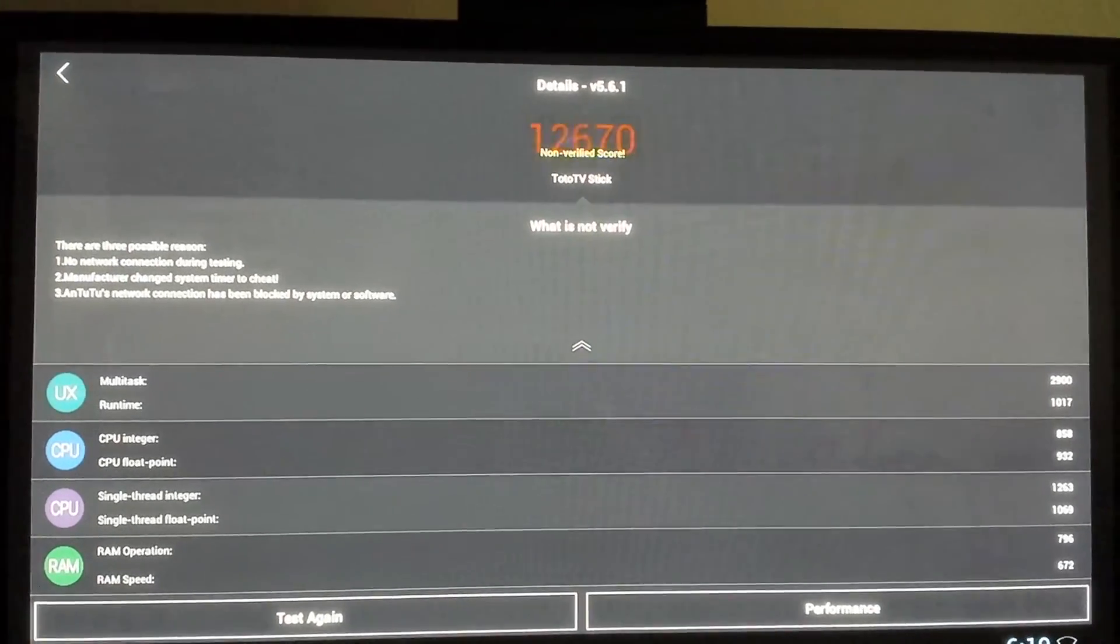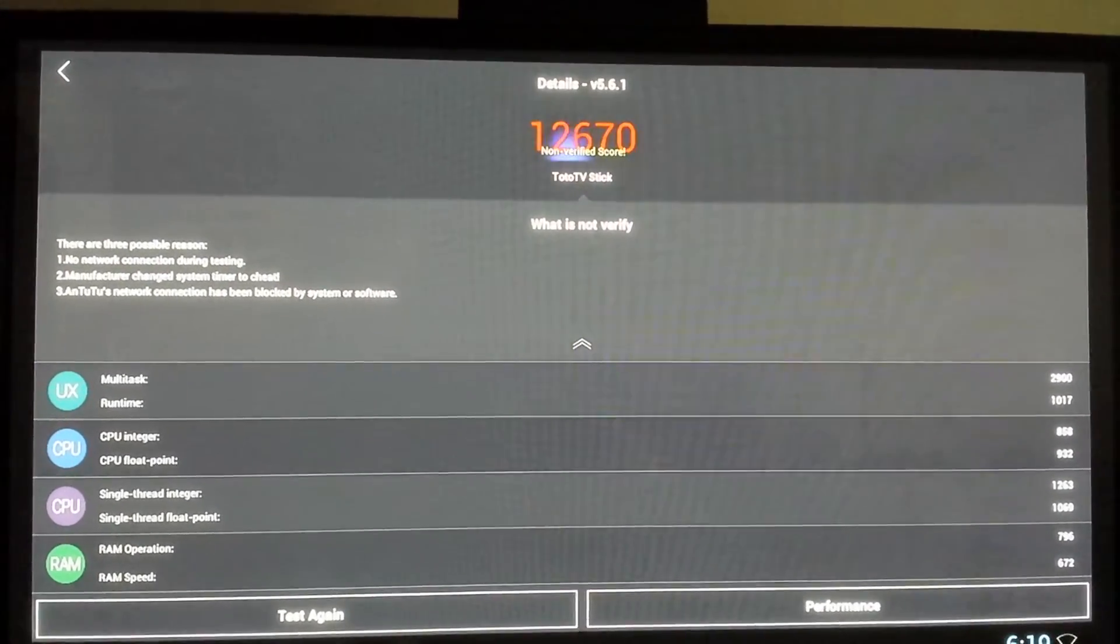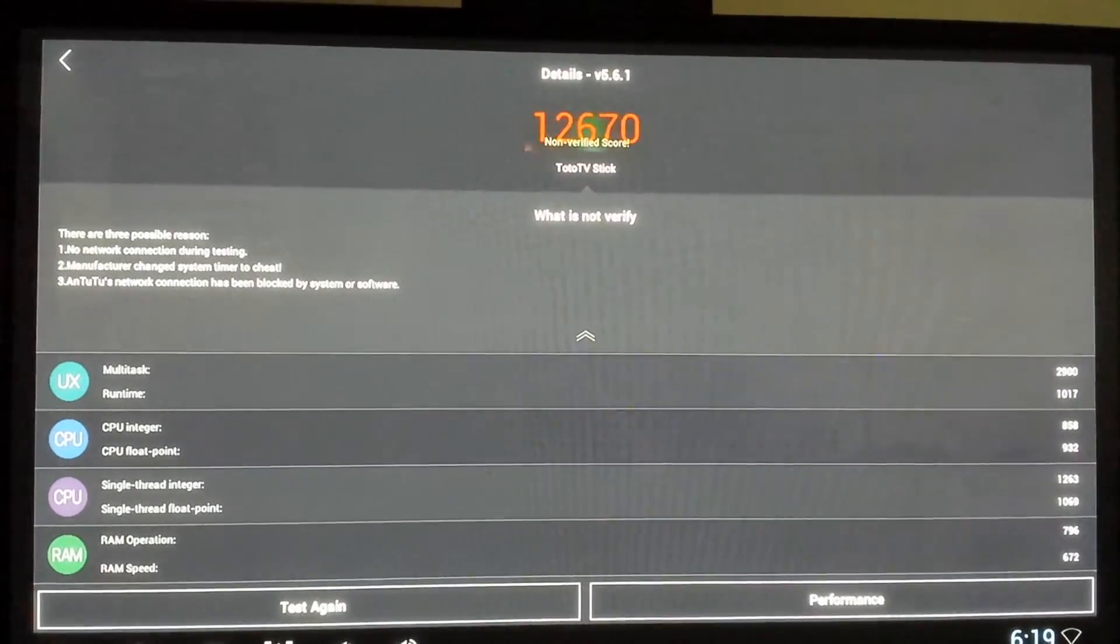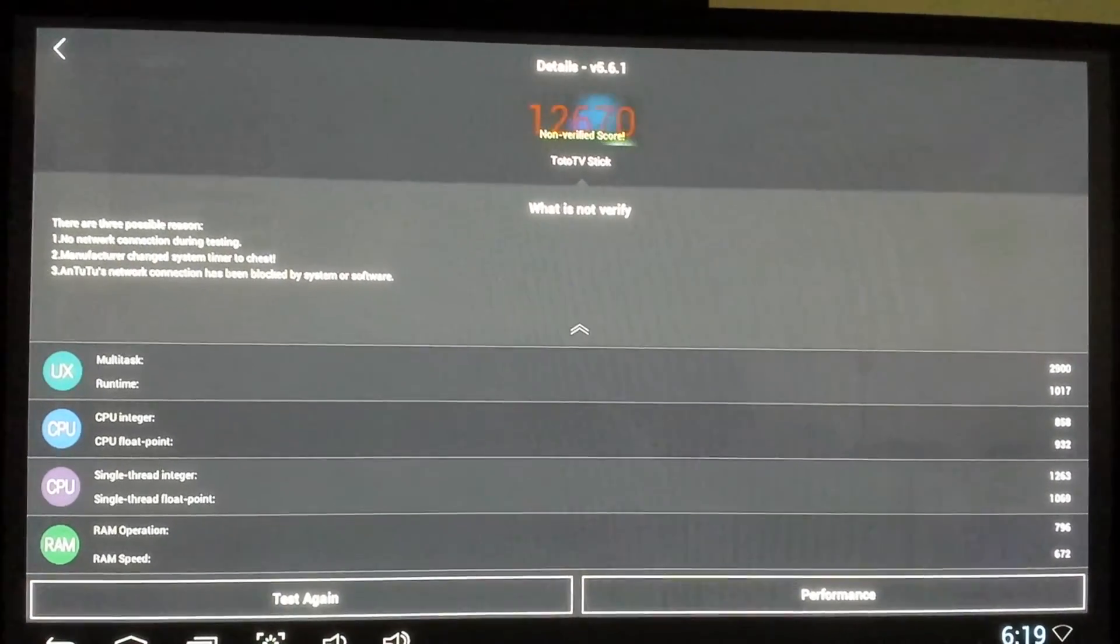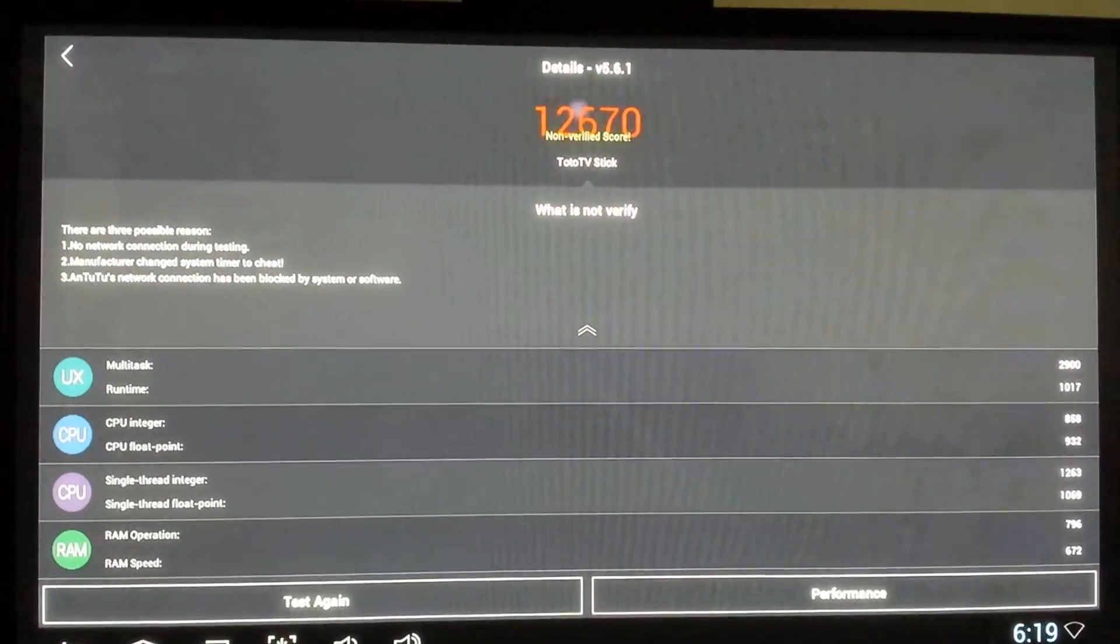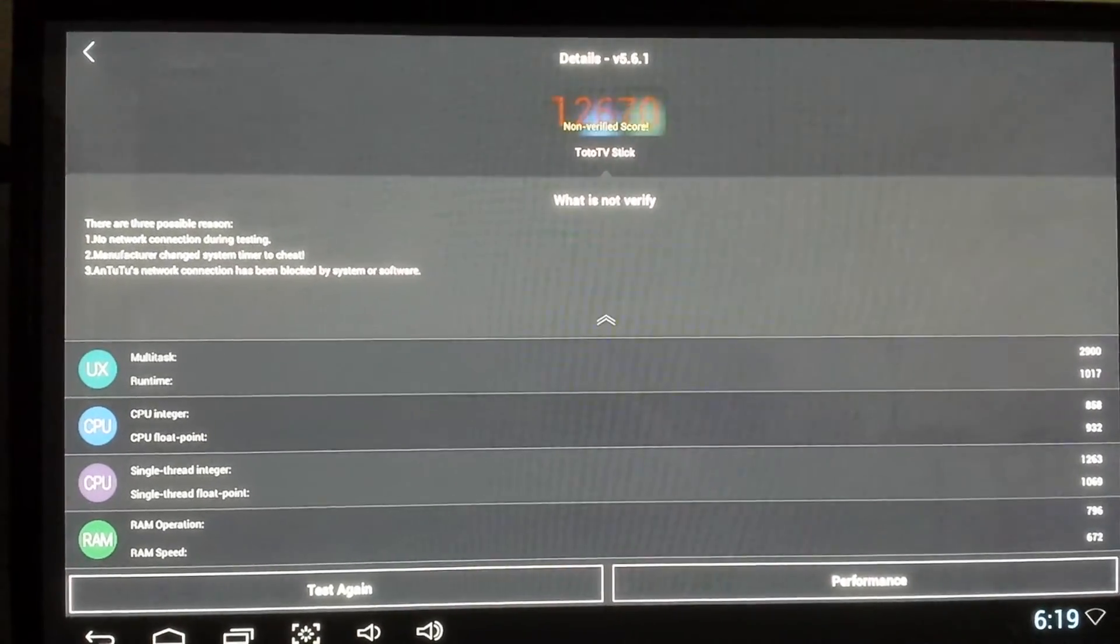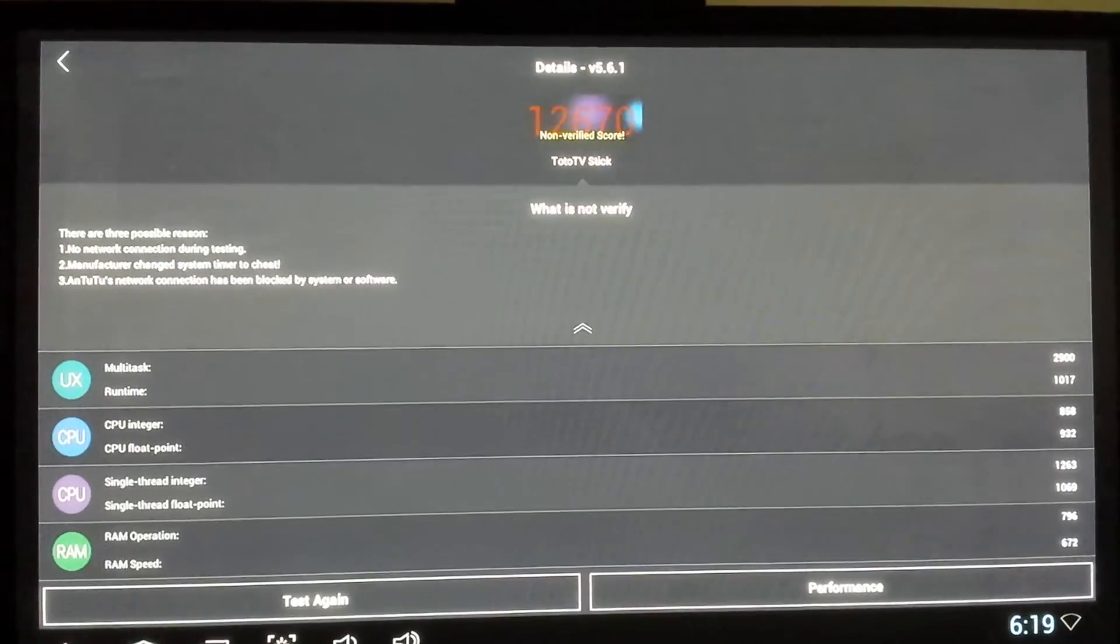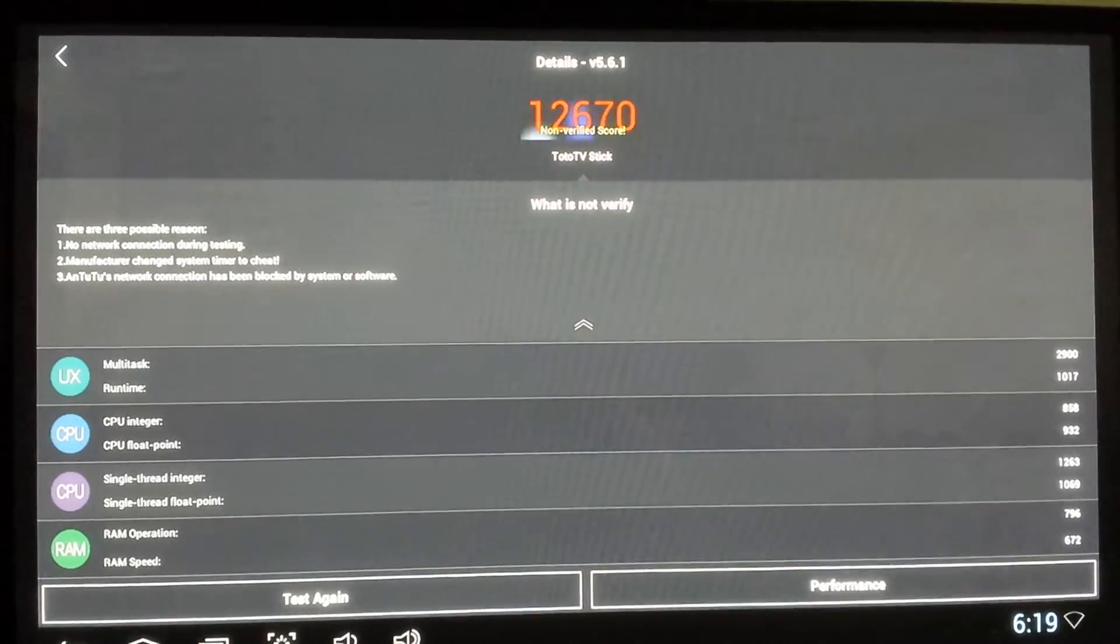Just for comparison, I'm going to run the same thing on the current 984 megahertz firmware to show what the 200 megahertz increase will get you, as far as performance-wise, on the Antutu benchmark.